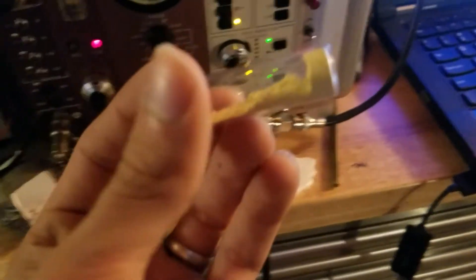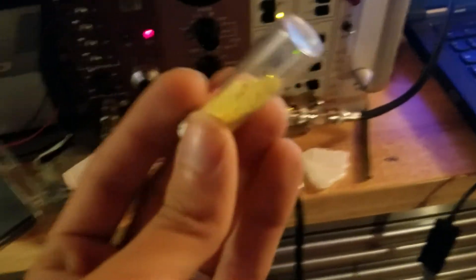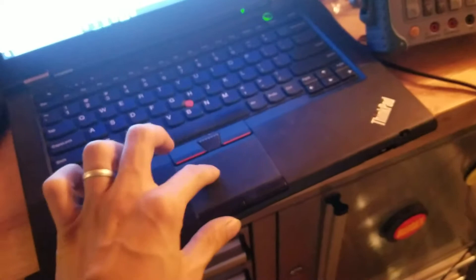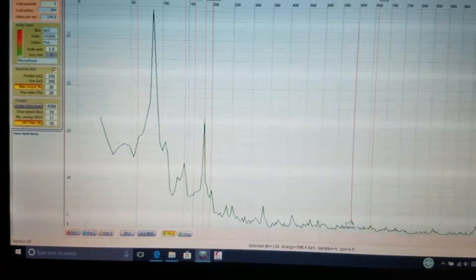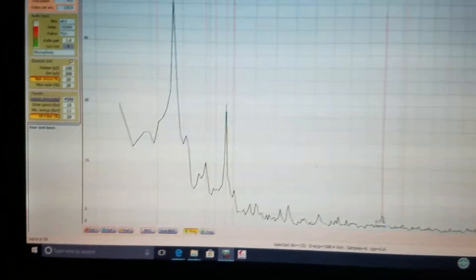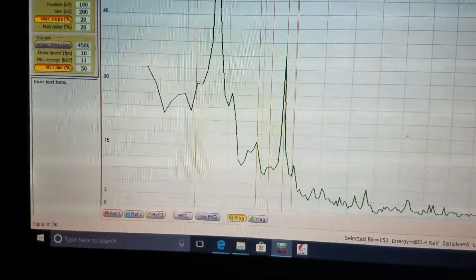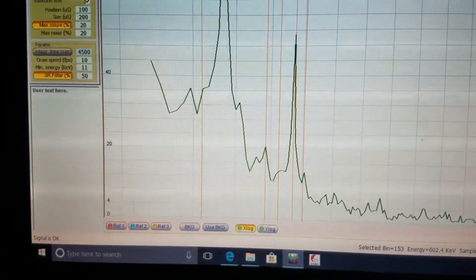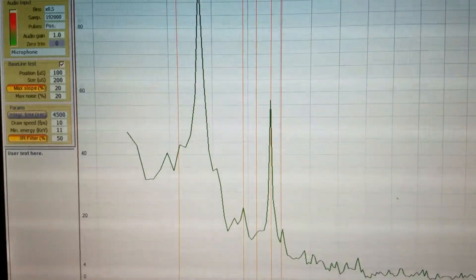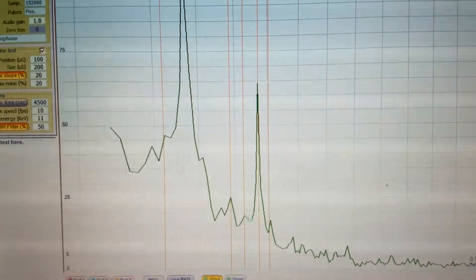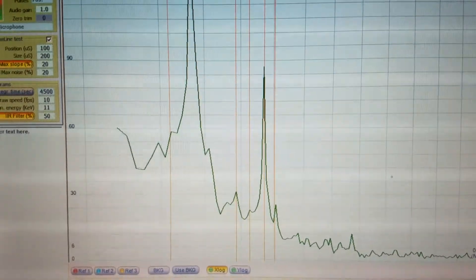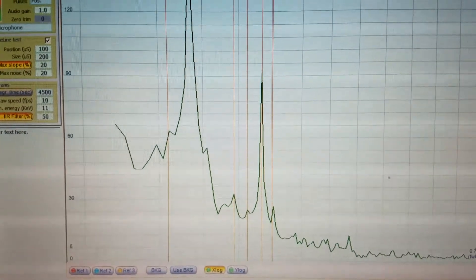This is a small sample of yellow cake. We'll see what it does. And right away you can see the main U-235 peak and the other three coming in.